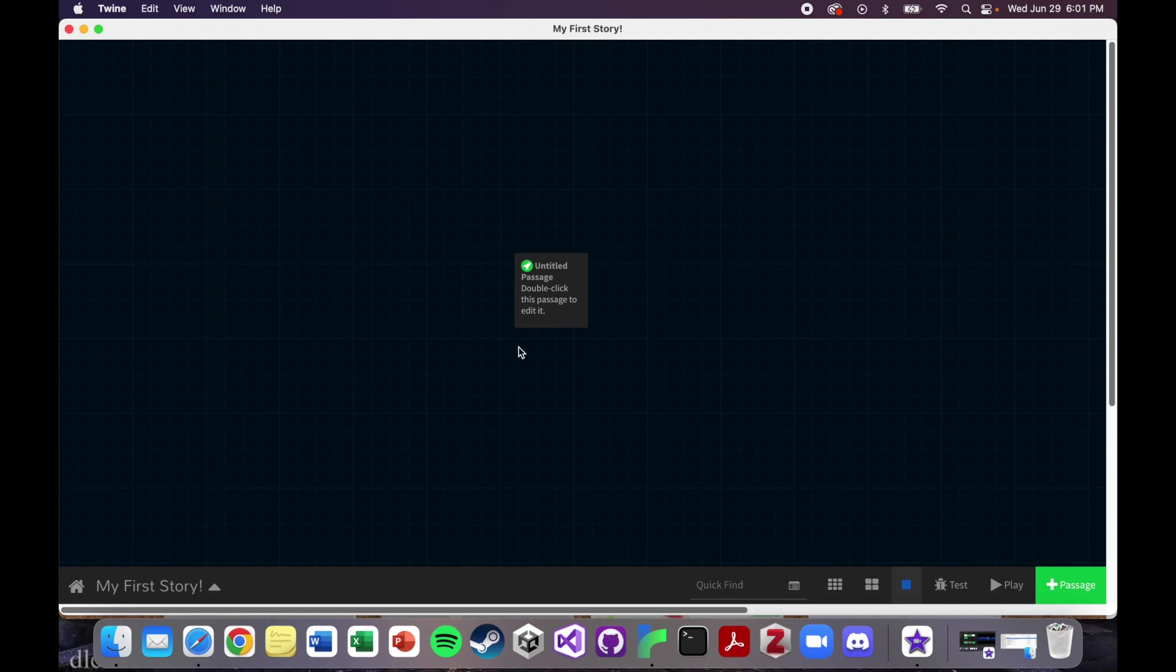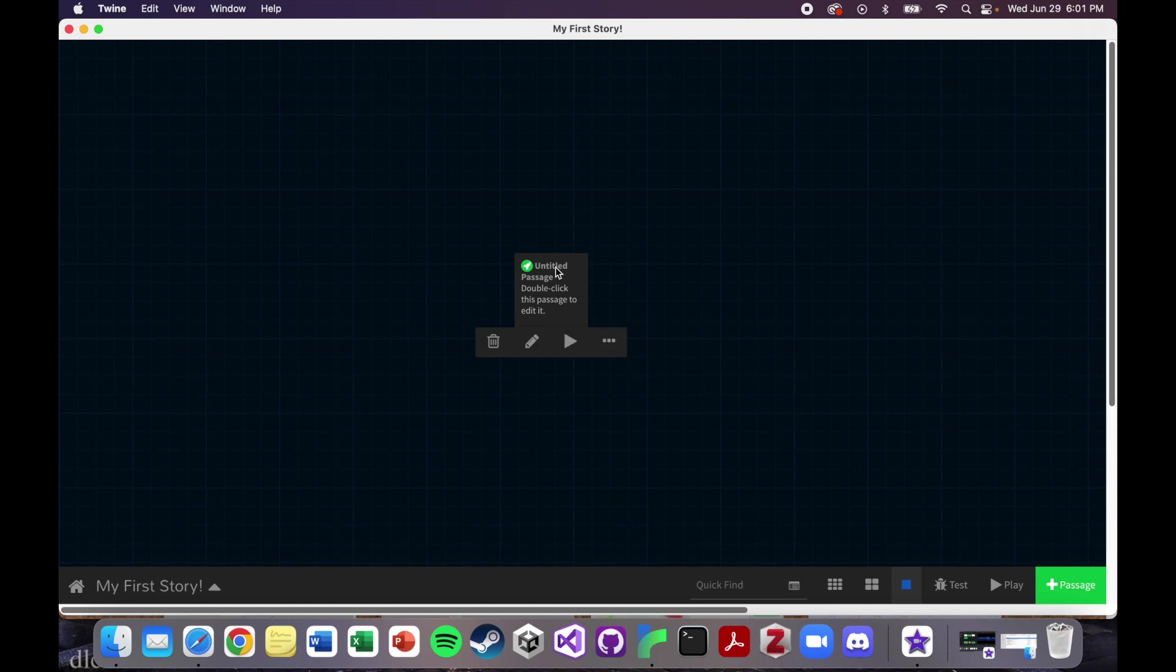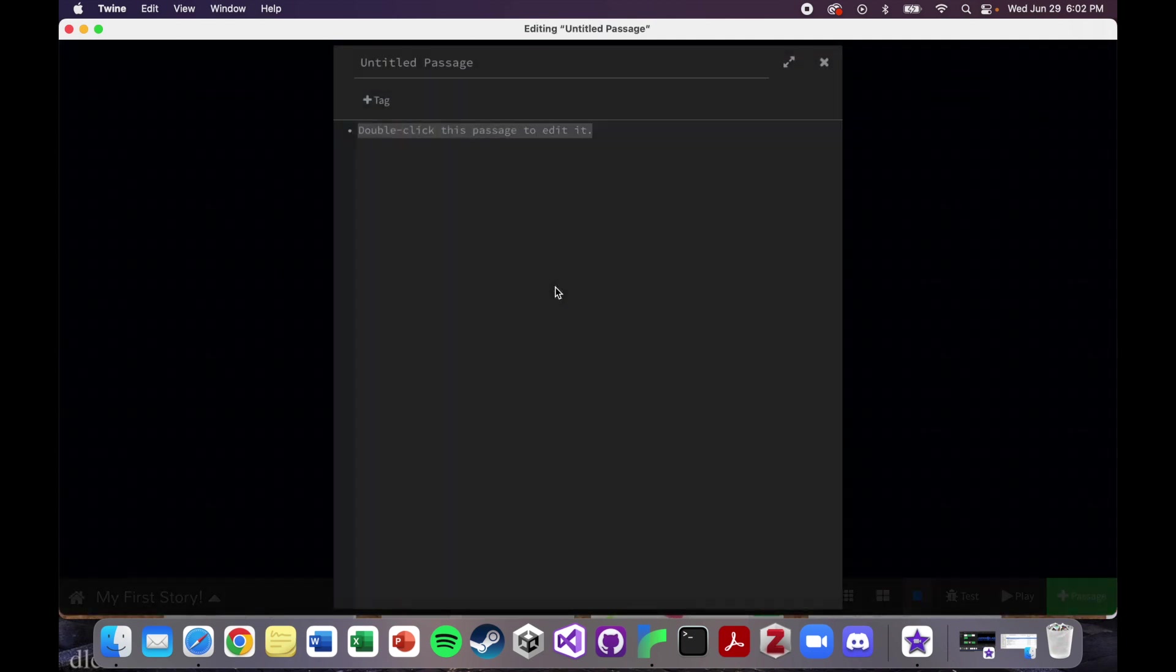This is what it looks like when you're writing a story. There's basically just one little square here that you can click on. There's some stuff down here at the bottom. Let's just read what this says. It says Untitled passage, double click this passage to edit it. Okay, so I'll double click it.